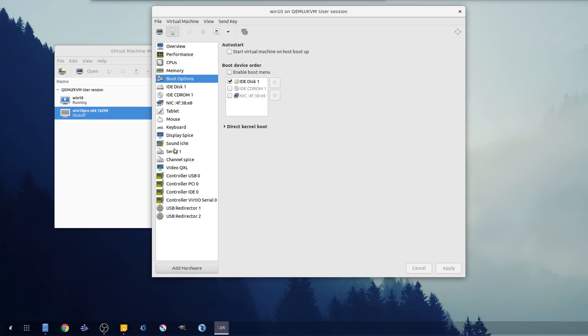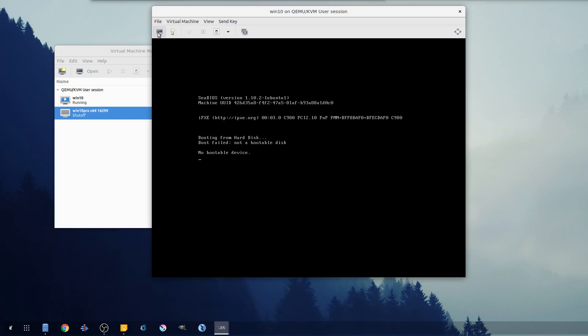So virt manager is very good for actually configuring a lot of these things. Let's see what happened.